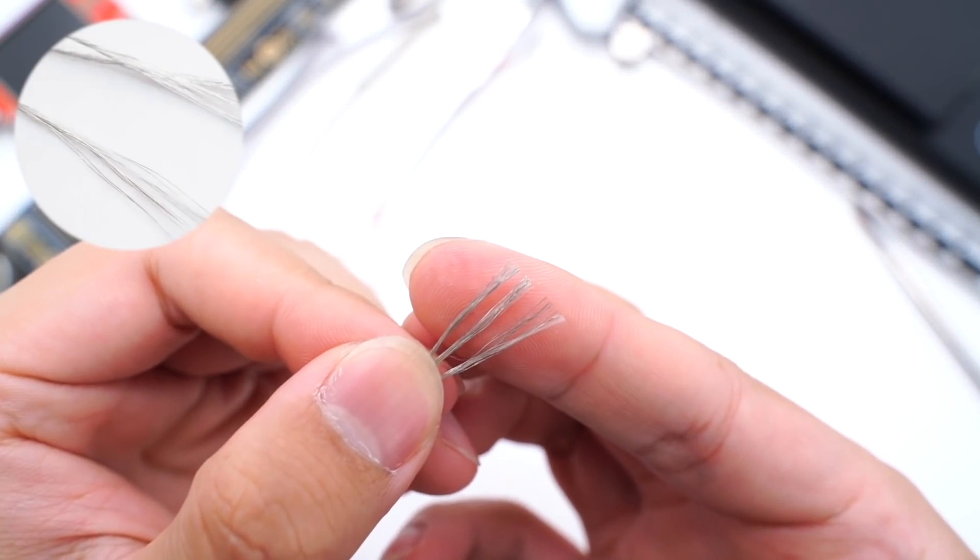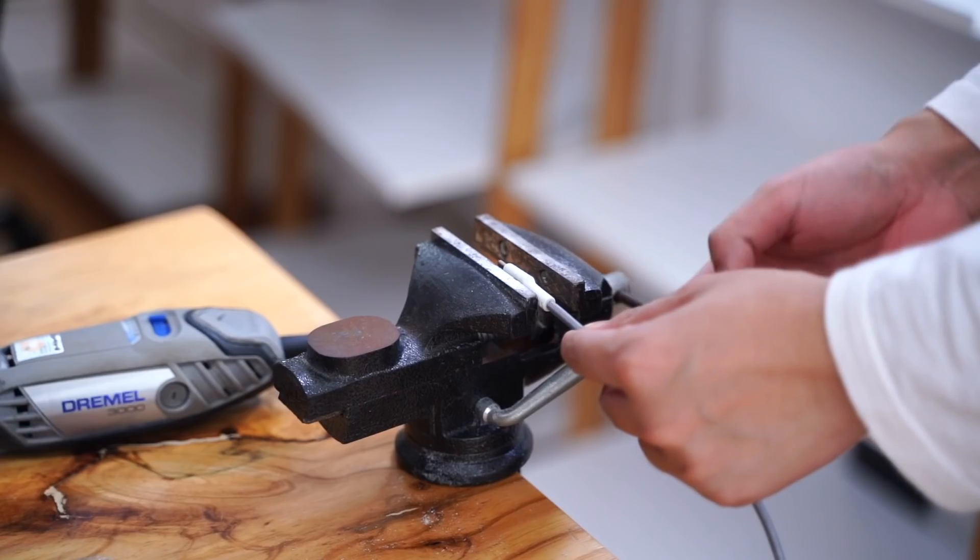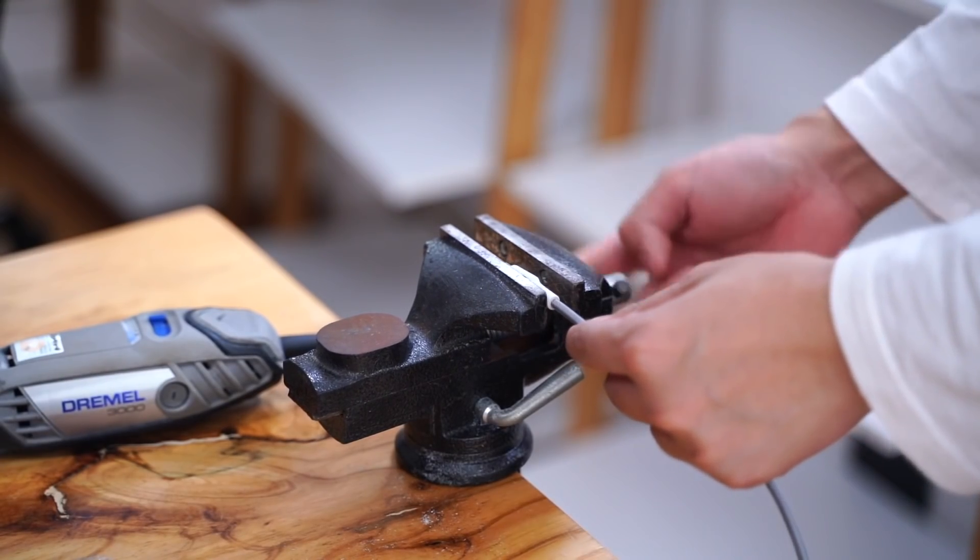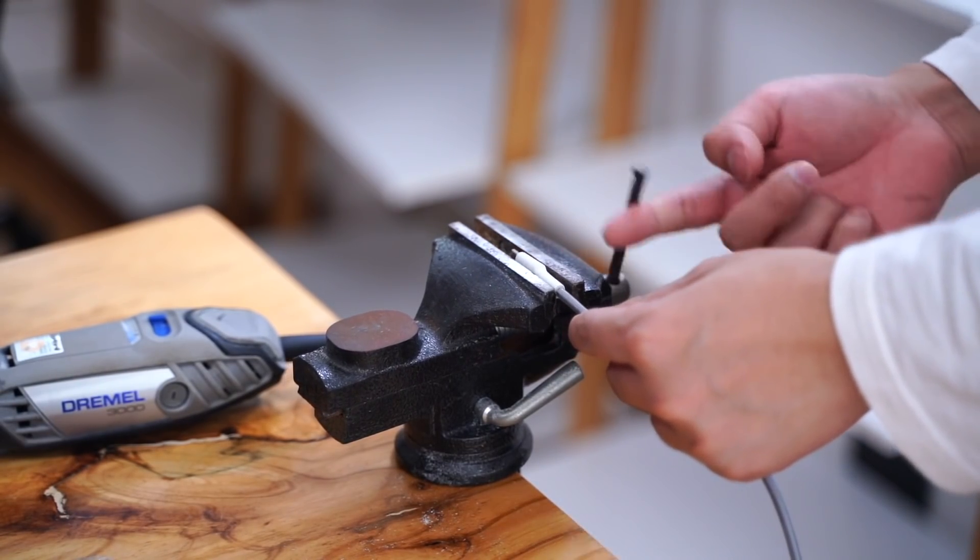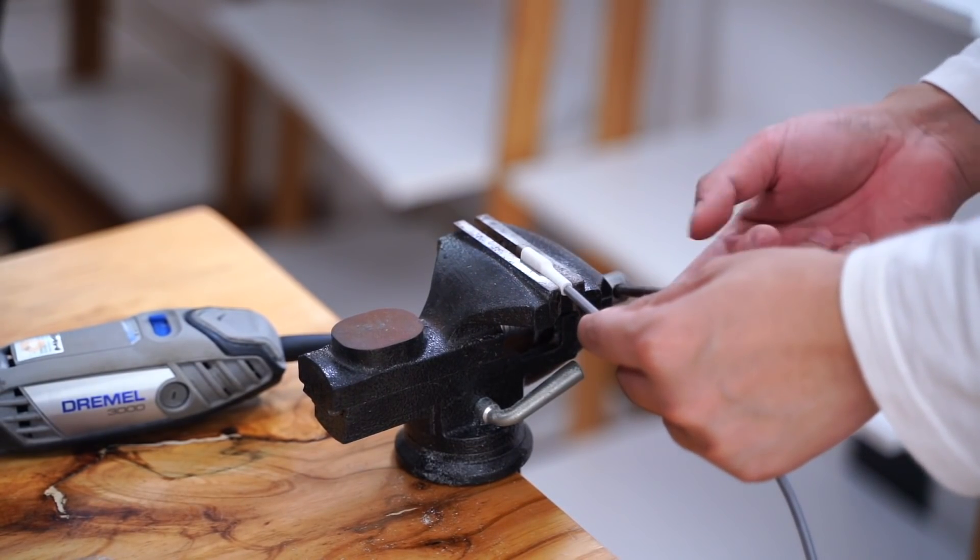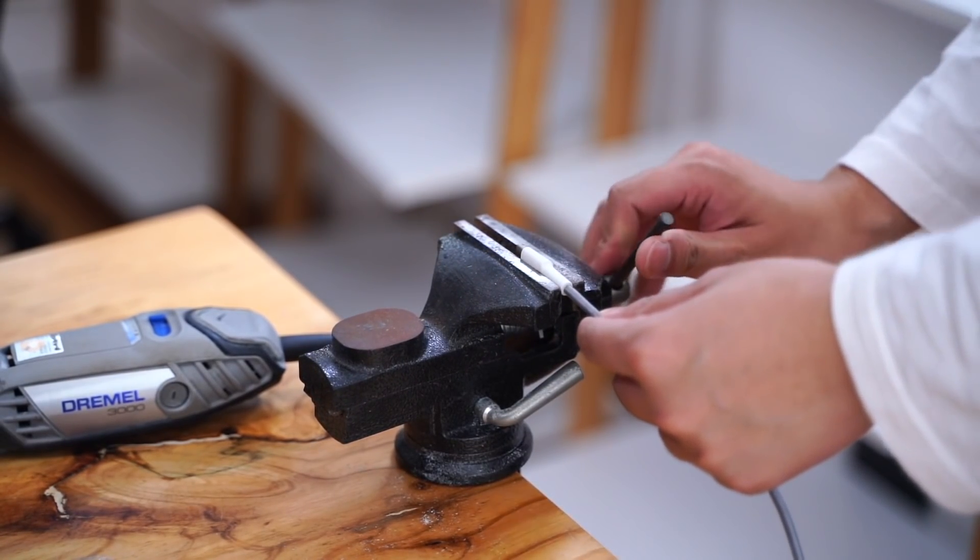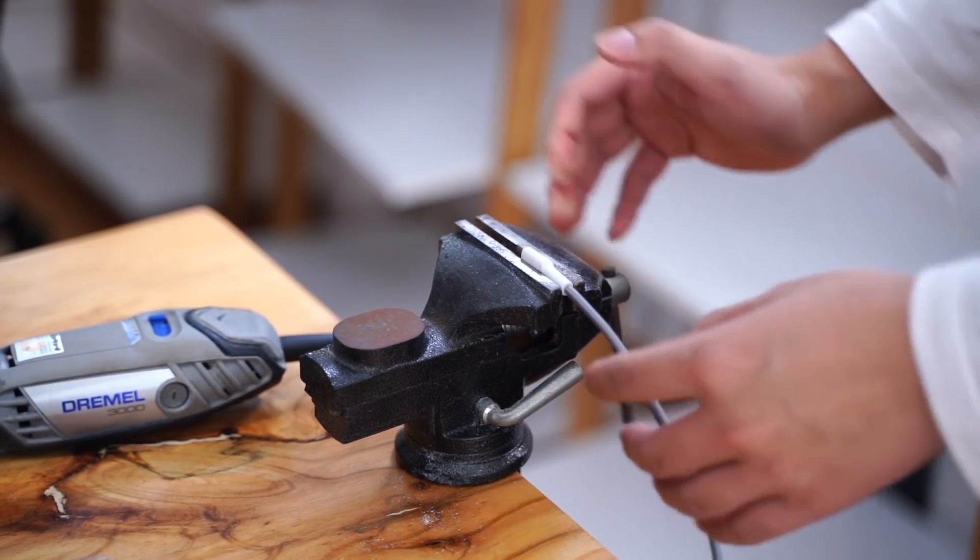Here are three bare wires. Then let's take apart the USB-C connector. Use the Dremel to open it.